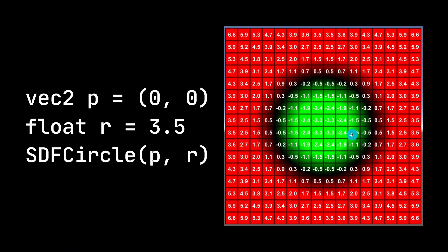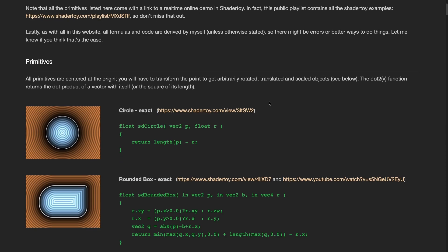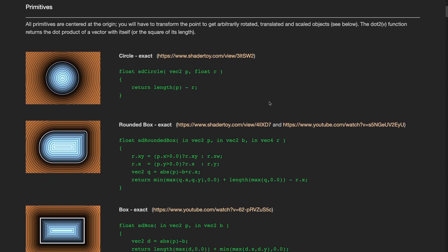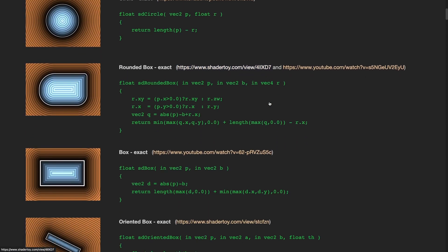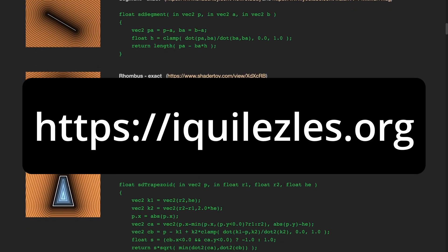Now that number is the signed distance from the edges of that shape. Any point inside of the shape will yield a negative number, any point outside will yield a positive number, and any point directly at the edge will yield zero.